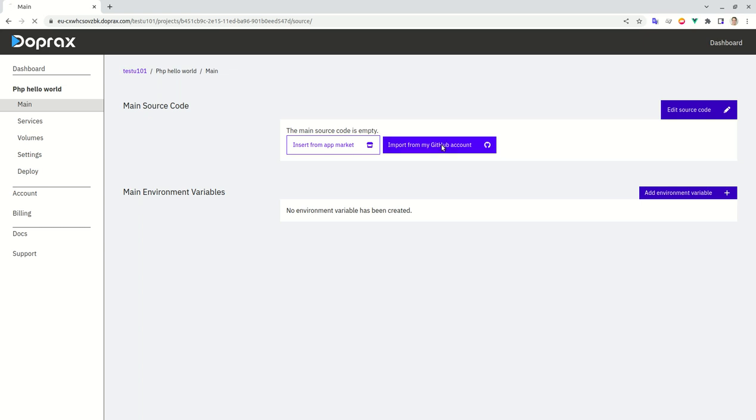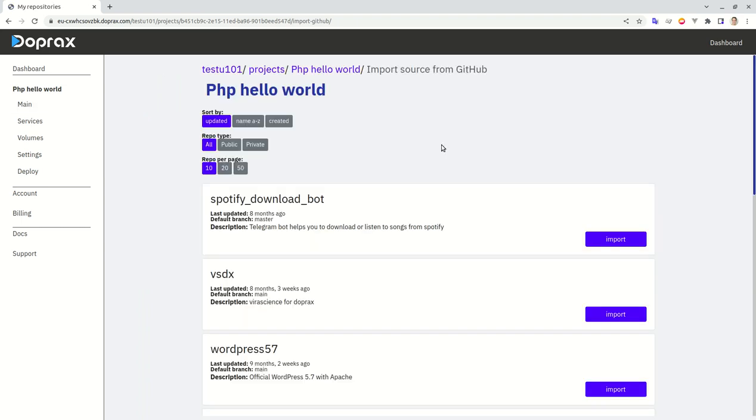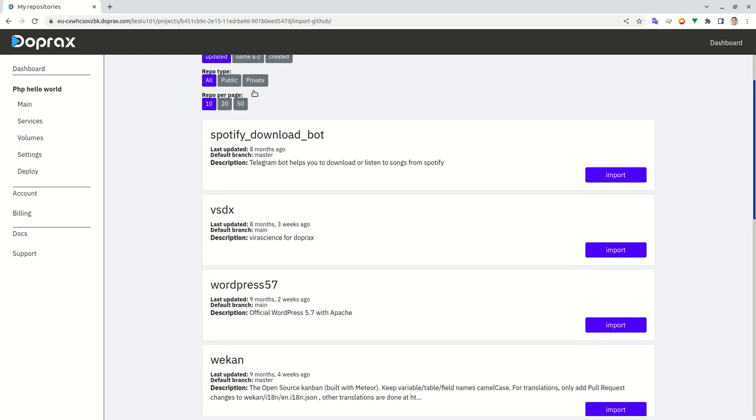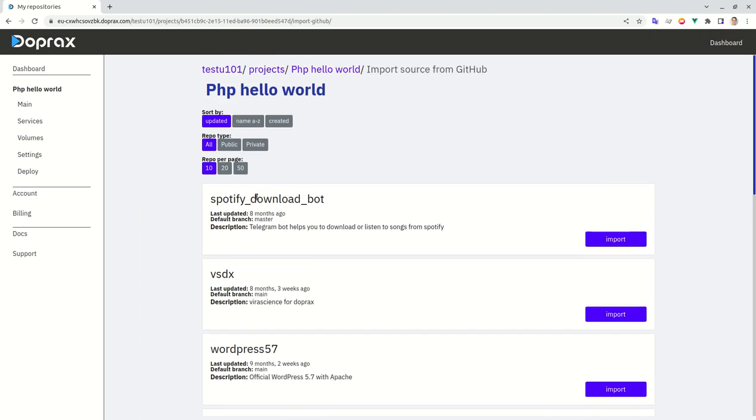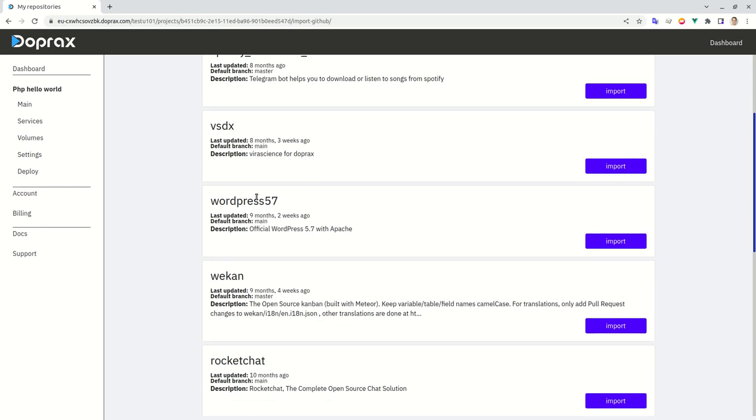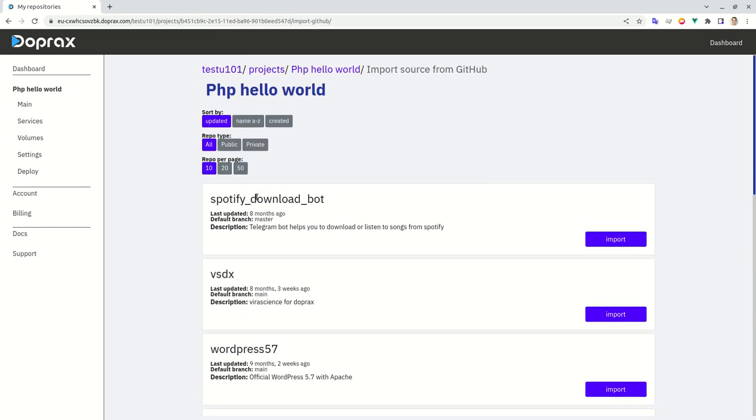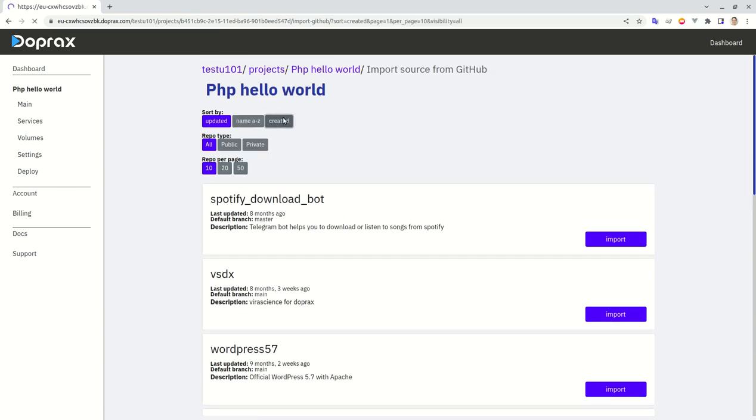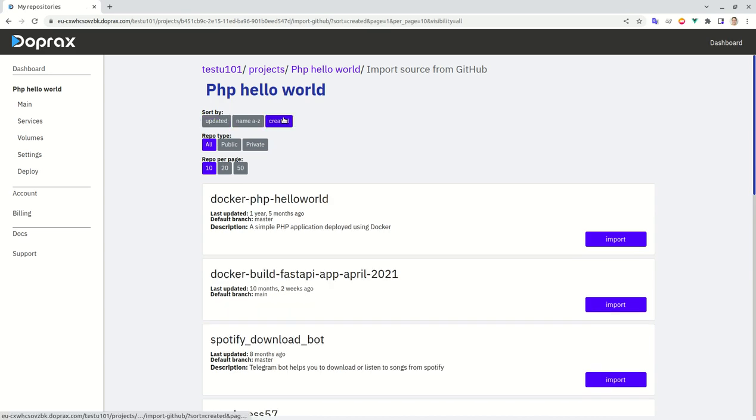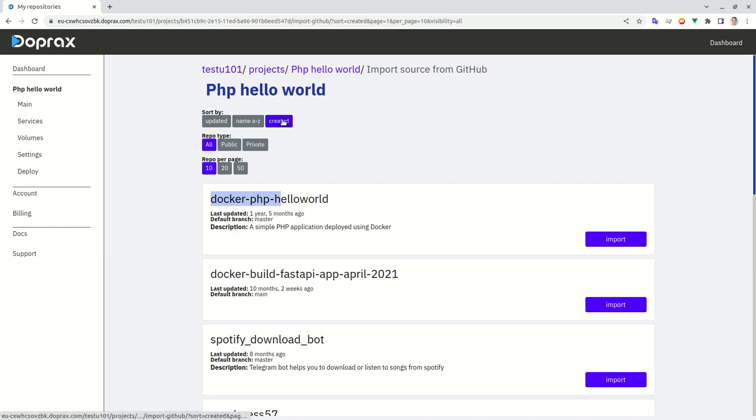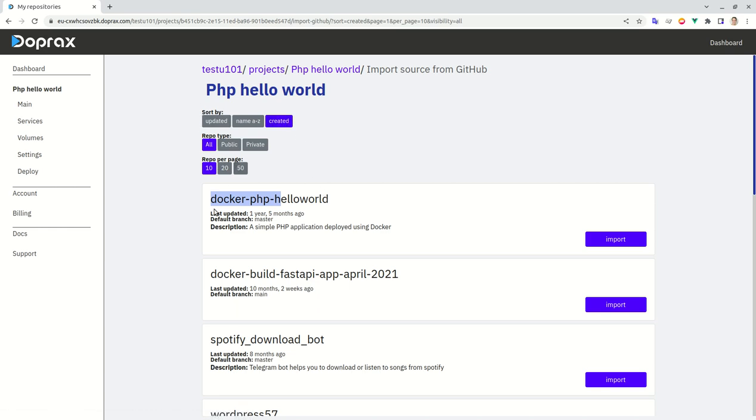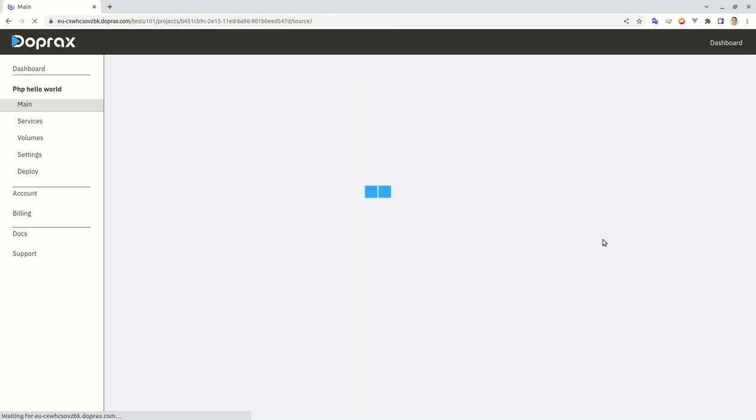It will take me to PHP hello world resources. I need to find the application that I'm looking for. I sorted them by the time that they were created and it's this repository, so I'll click import.